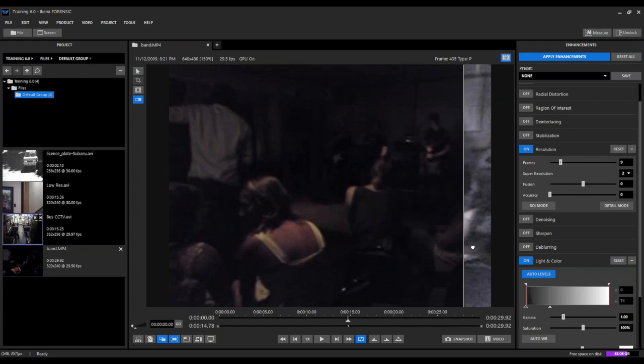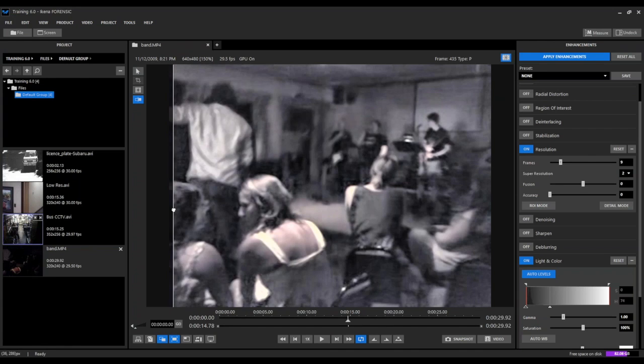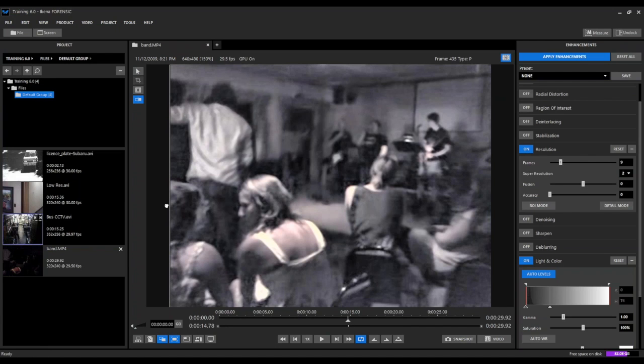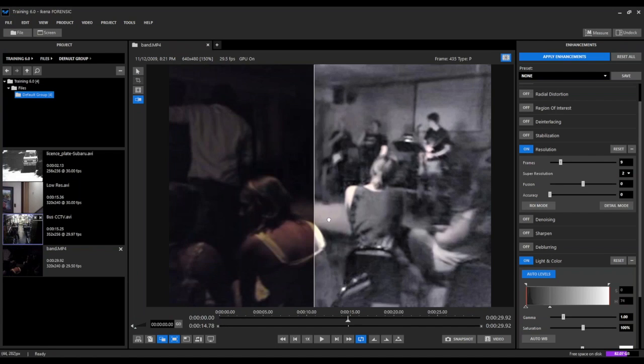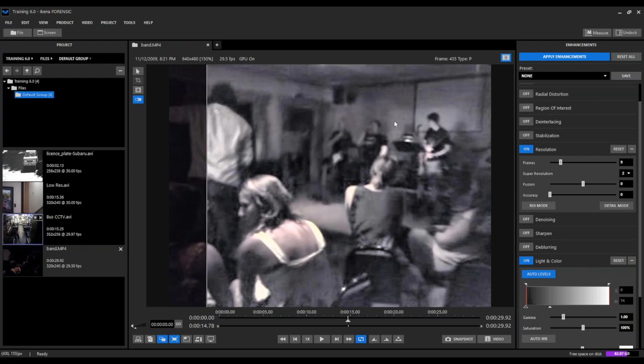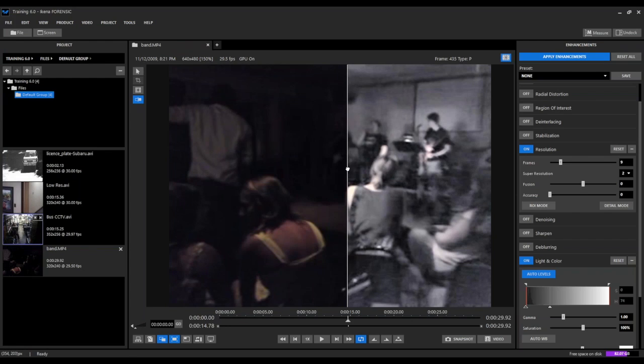So we swipe across. Very difficult to see what's going on in the background of this video. Now we can actually see much more detail as far as what's going on in the background of this image.